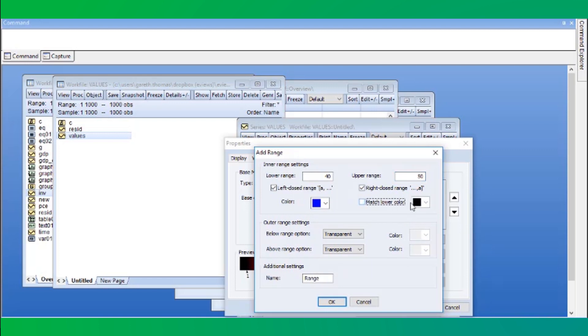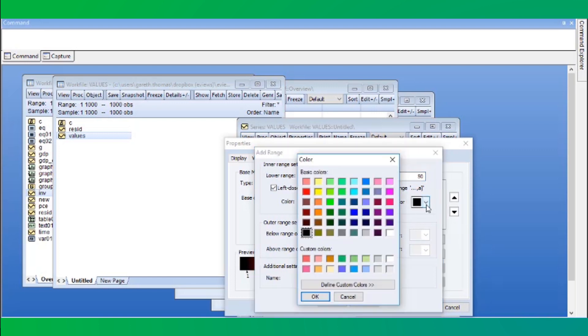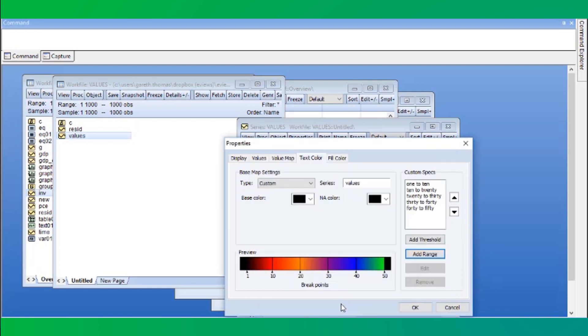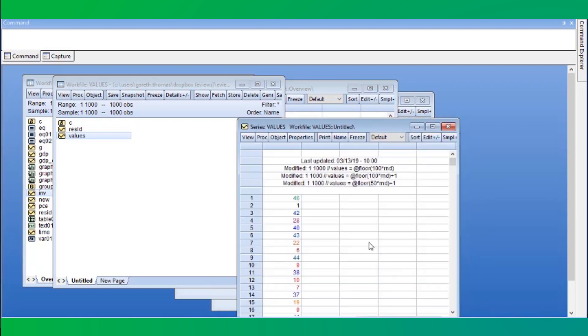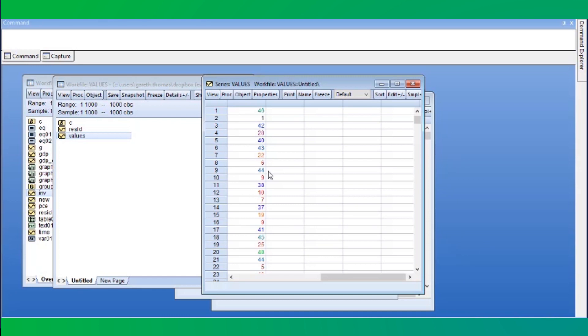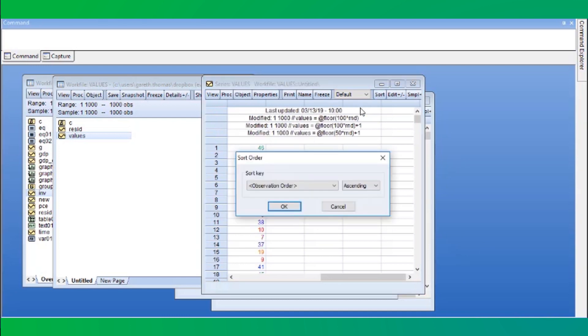We will call our range 40 to 50. We can see that we quickly added the ability to distinguish the values of the series by color. If we sort the series by its values, we can obtain a nice rainbow-like effect.